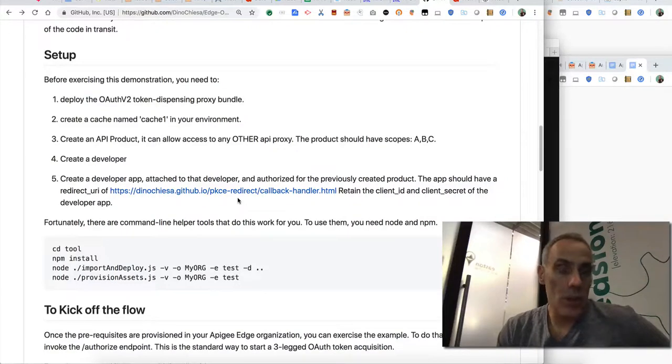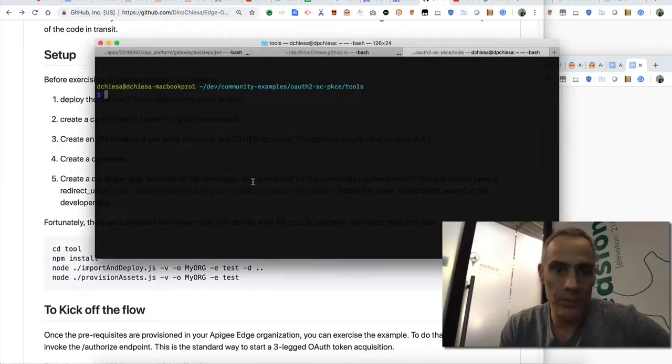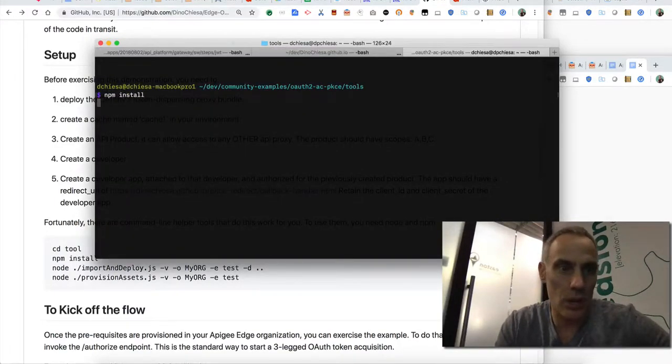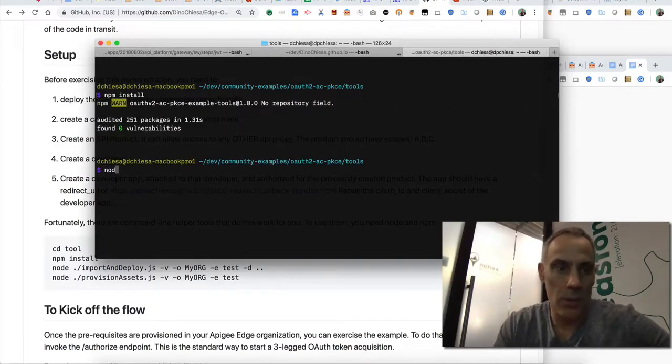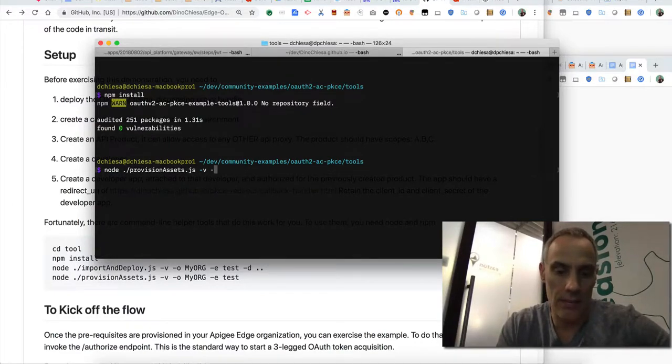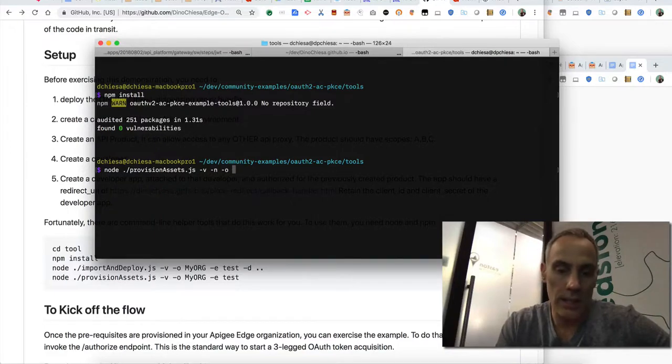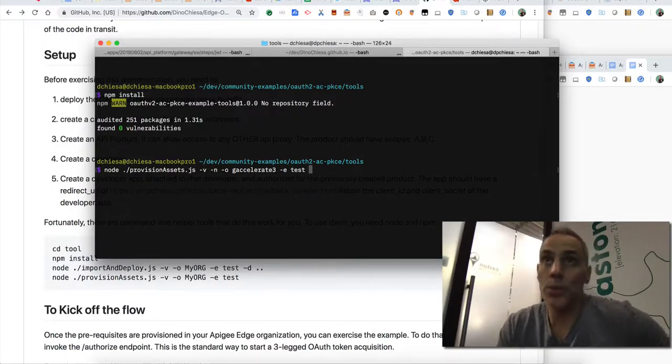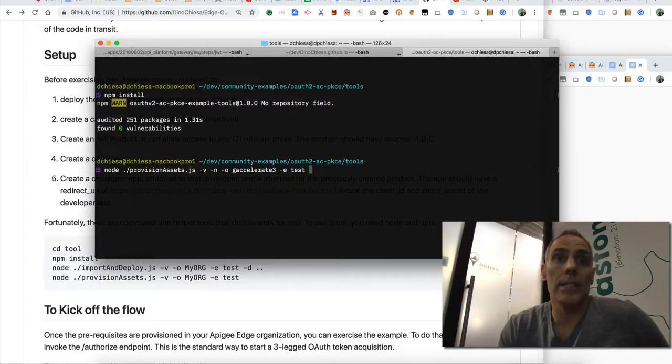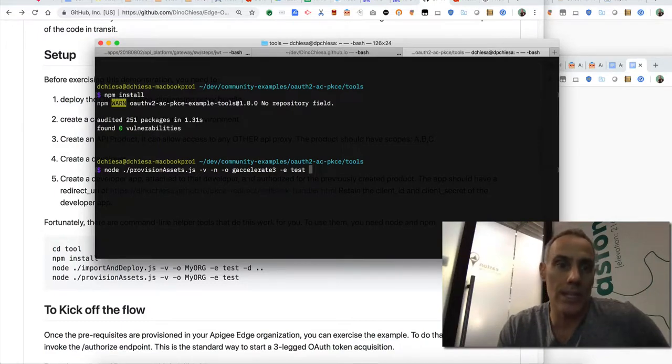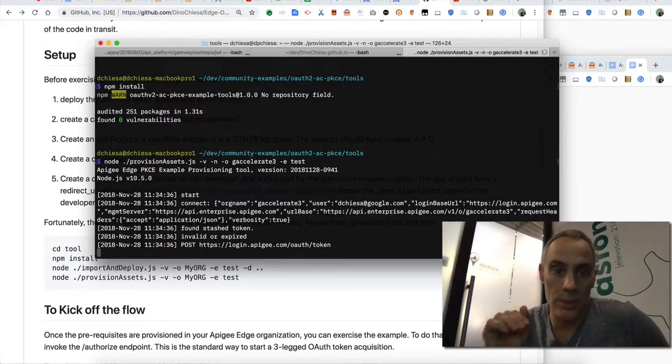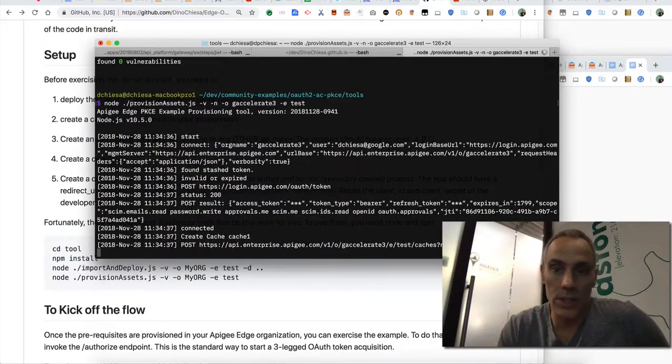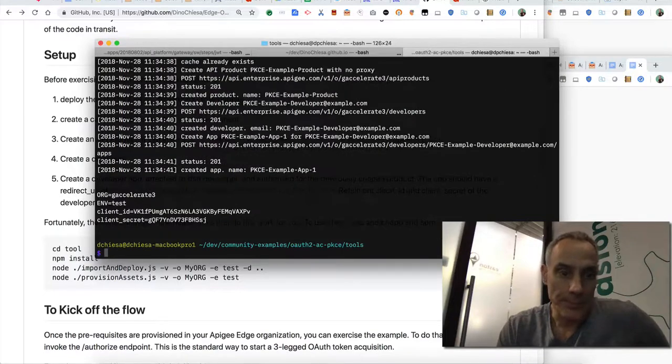Also I built some tools to help you get started. So once you clone the repo, you can go in and npm install, you'll need to install the prerequisites. And then what we want to do is provision the assets for this thing. I'll need to specify my organization name and my environment. What this is going to do is create the API product, the developer, the developer app, the cache, make sure all those things are created with the right settings. Now you can do this manually, but it does take some time and you got to be careful about the settings. So we'll just run this tool and it should do this pretty quick.